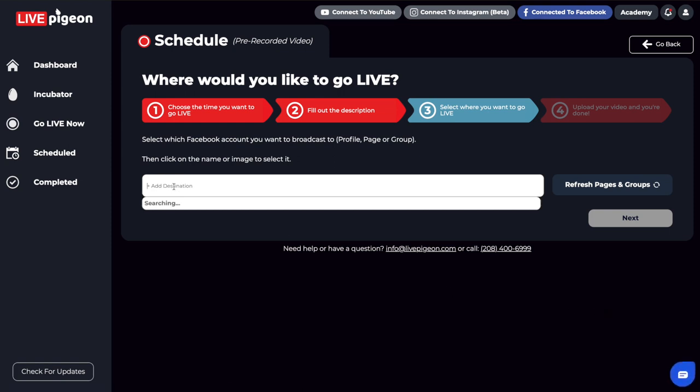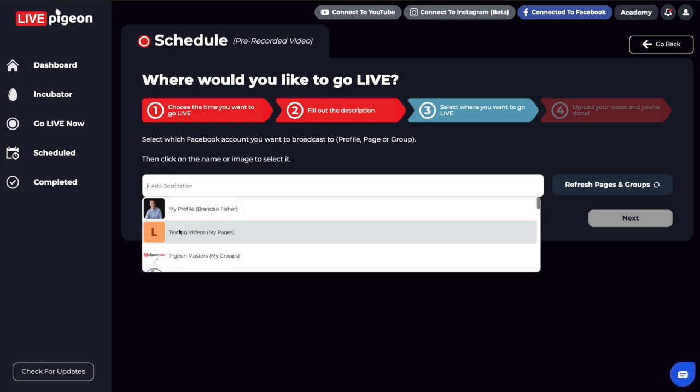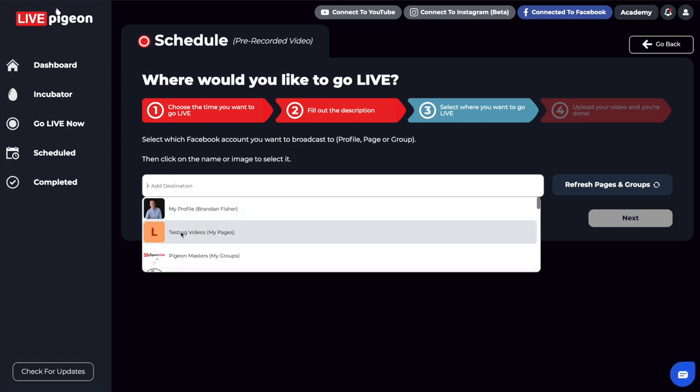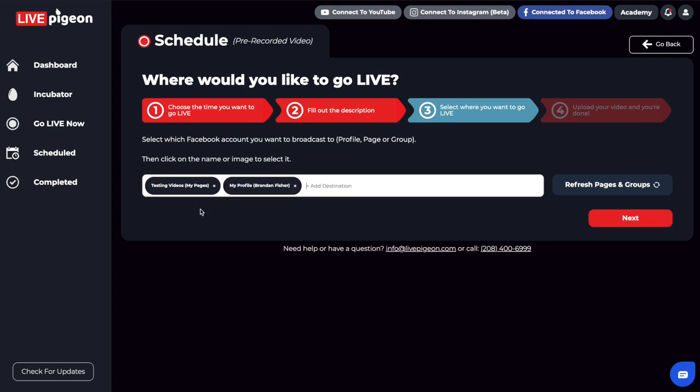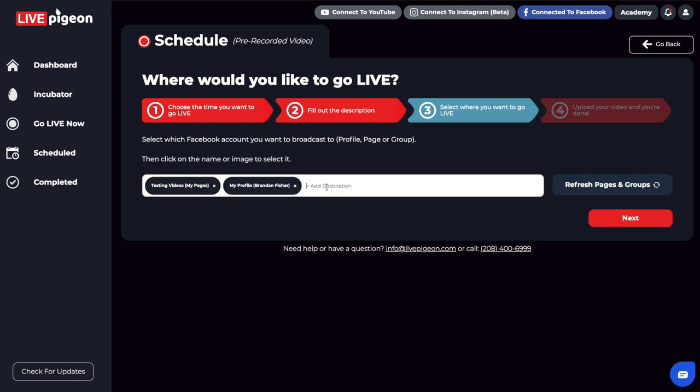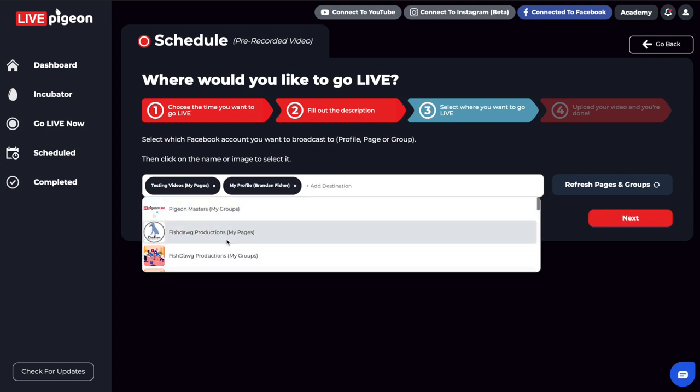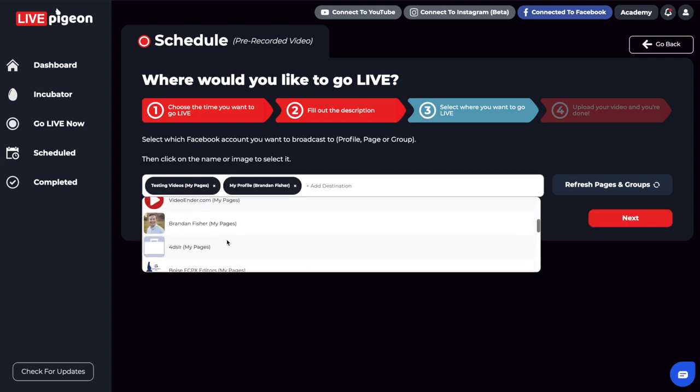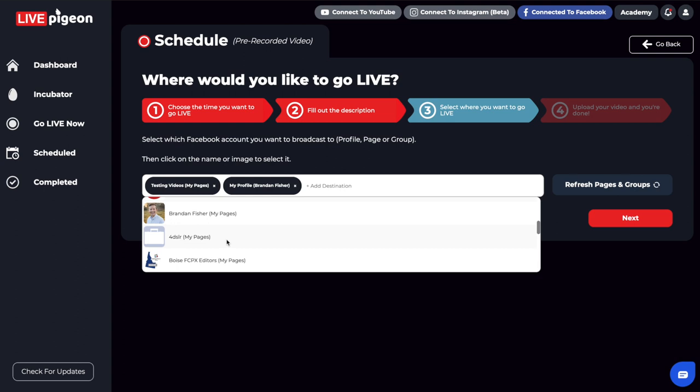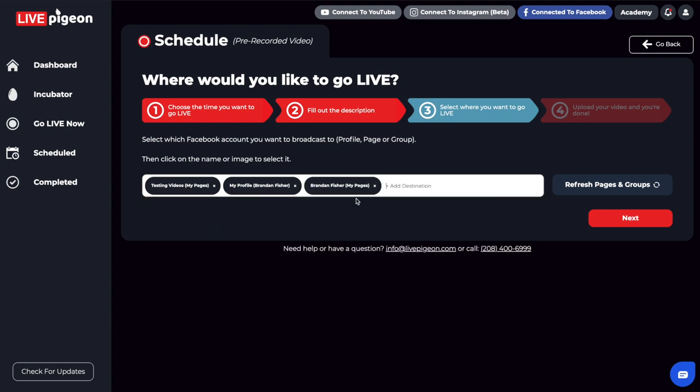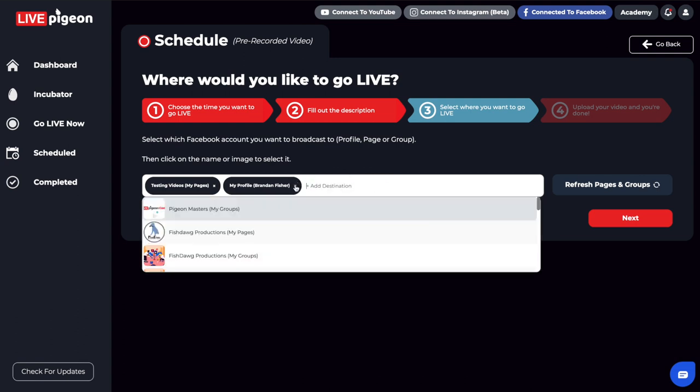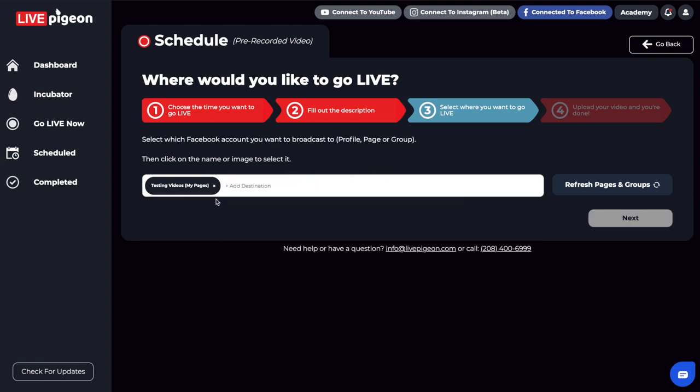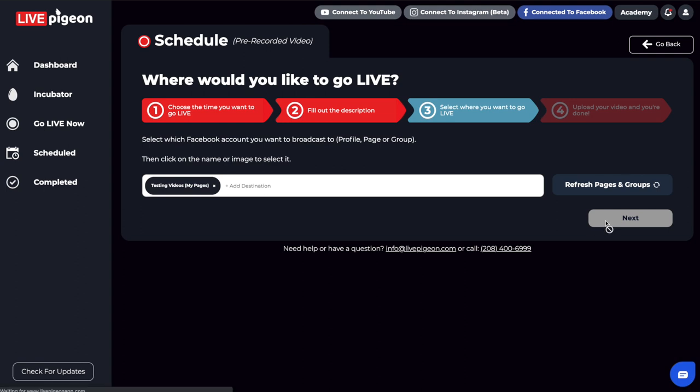From here, I'm going to go ahead and add the destination. And in fact, I'm just going to go live to one of our testing groups today, because I actually don't want this to go live out into the world. What else is cool about this is if you wanted to add multiple destinations, you could, you can add a profile, you can add groups, more pages, there's so many destinations that you can go live to. But again, it's all dependent upon where you want to go live, right. And so I'm just going to go ahead and choose this one page that I'm wanting to go live to. And then I'm going to go ahead and click next.